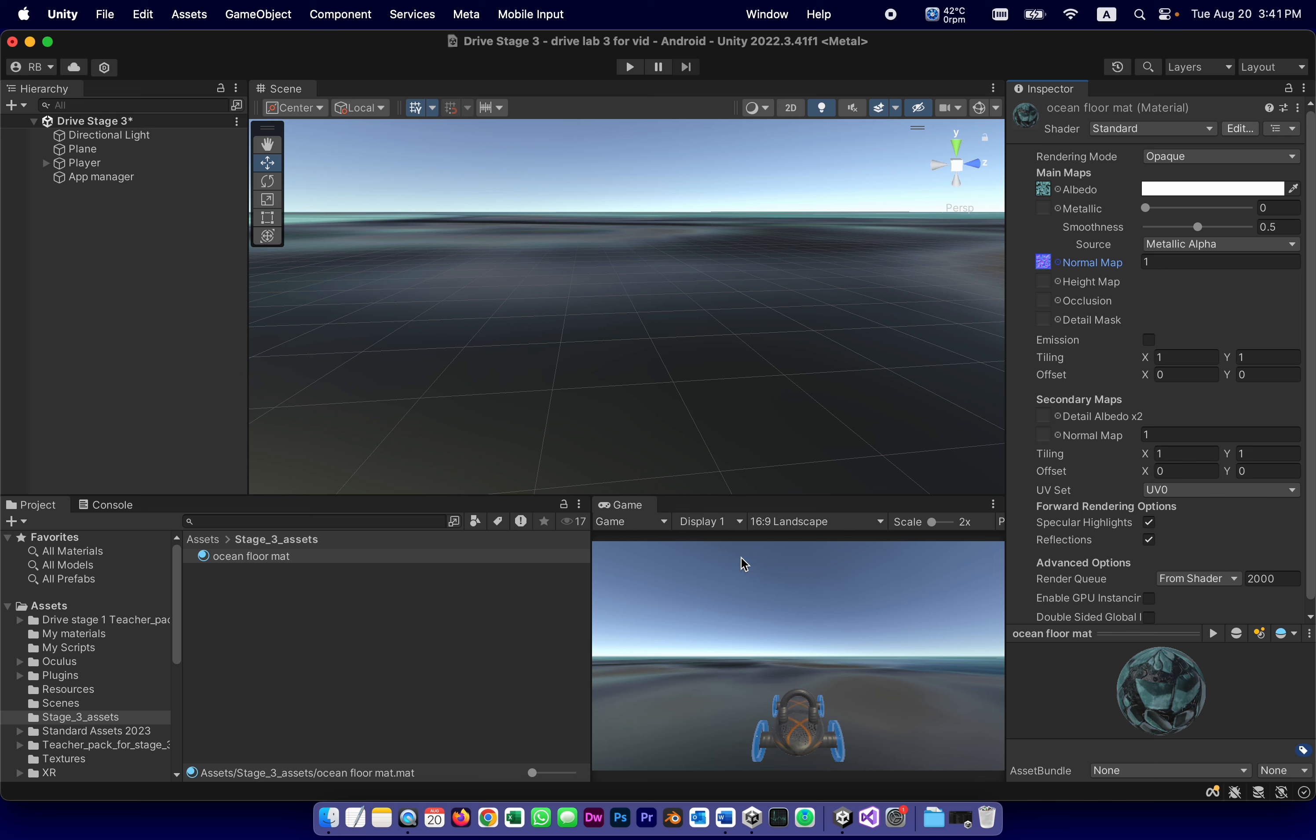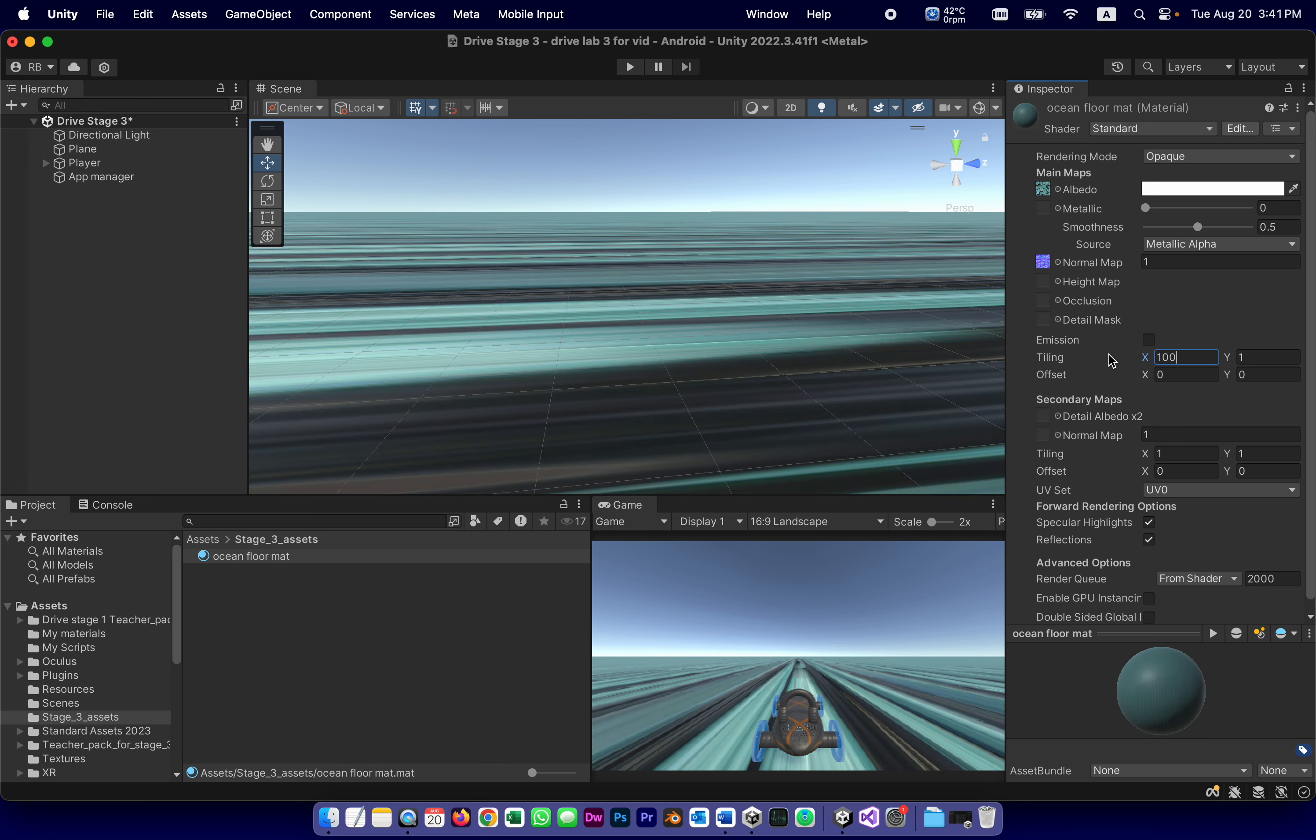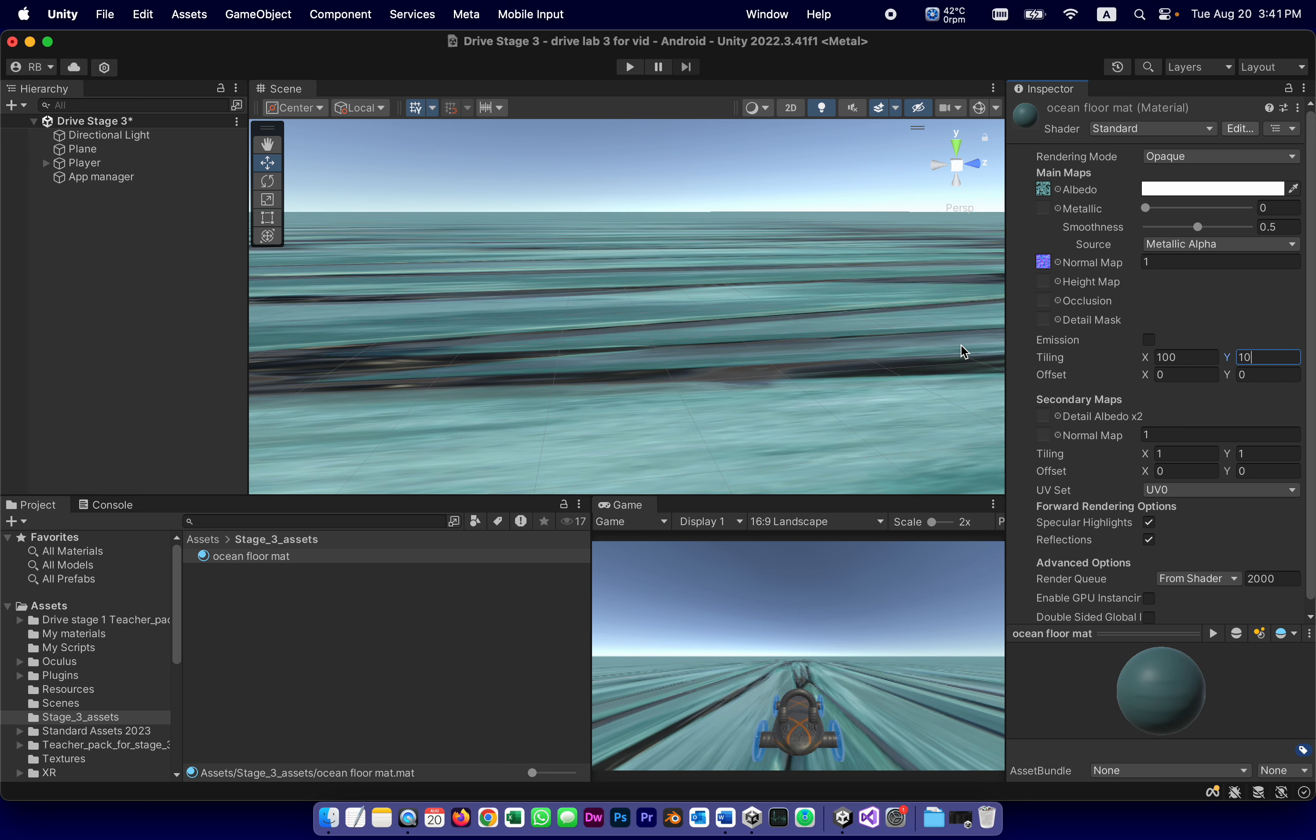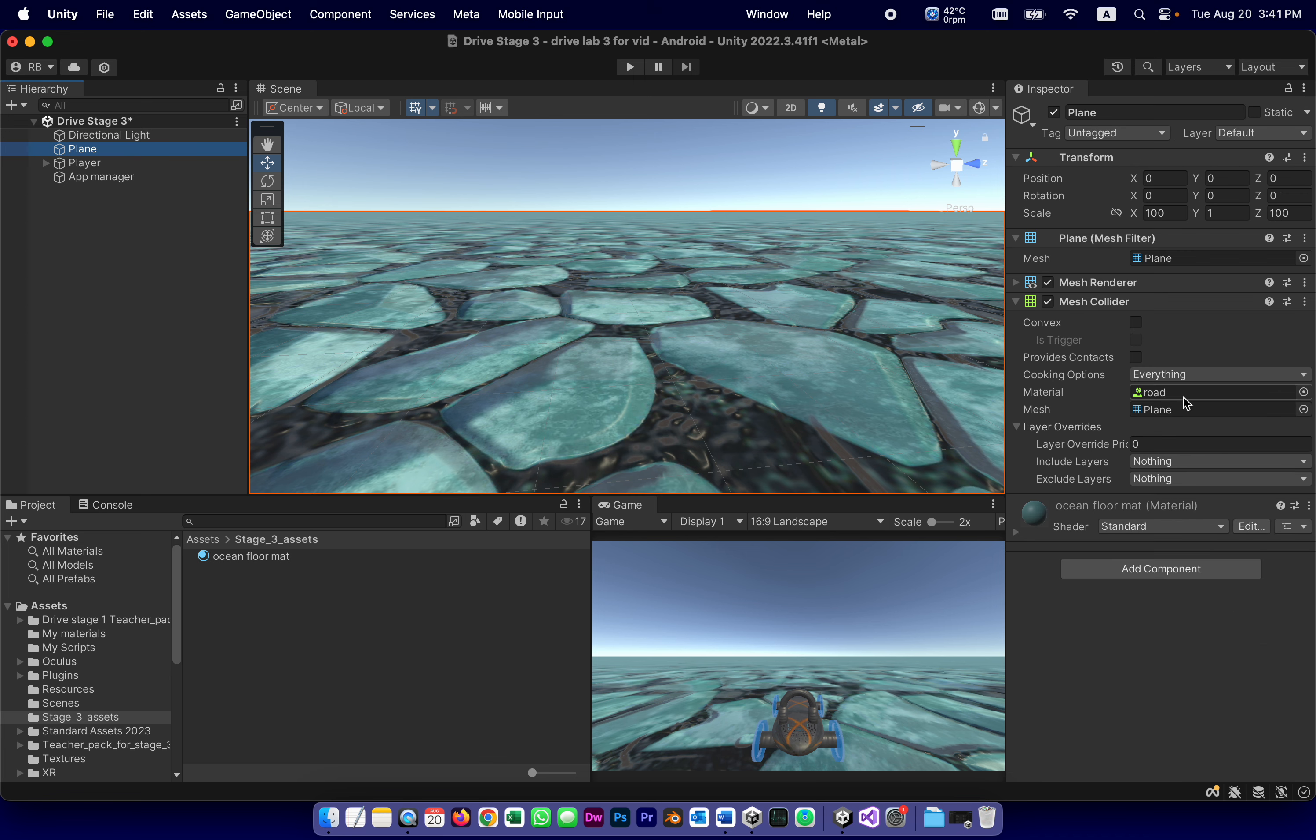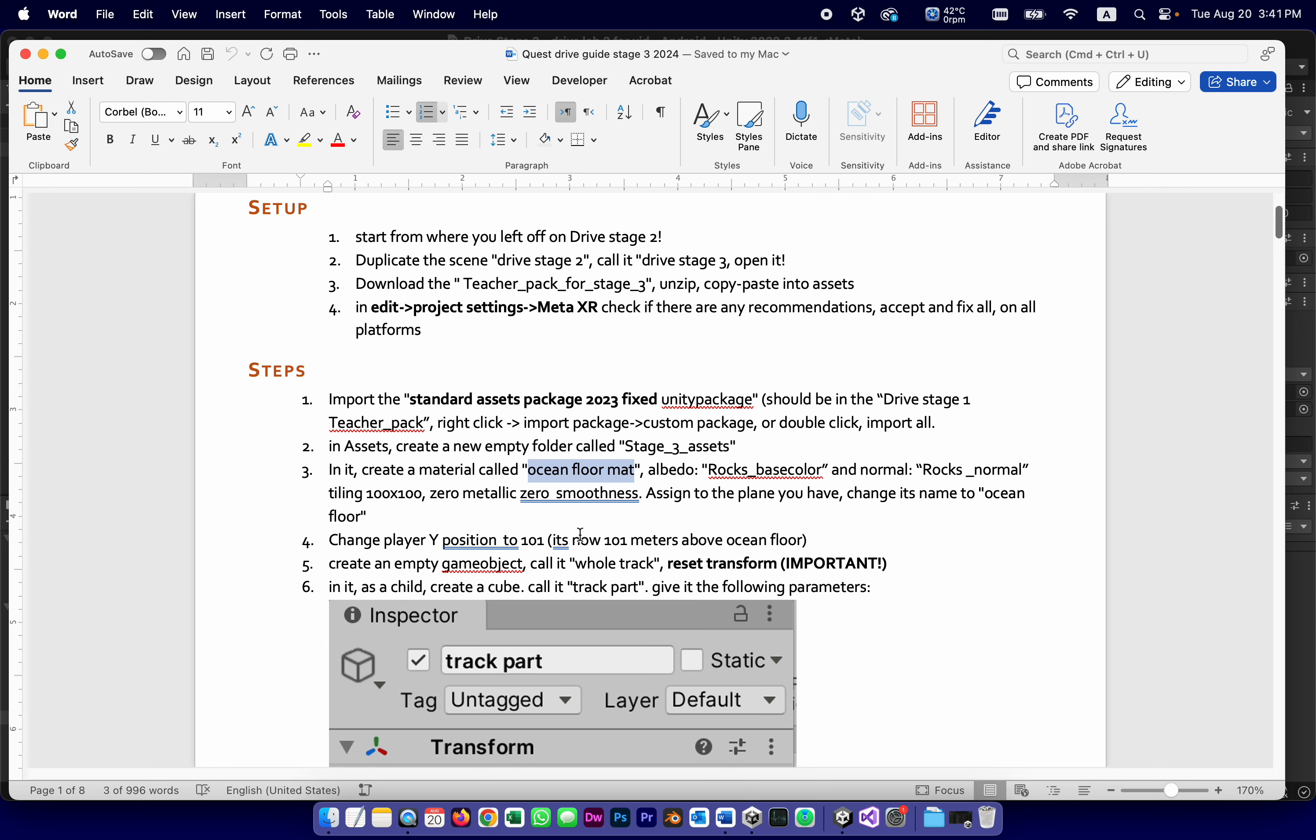And the normal is going to be Rocks Normal. Here it is, Rocks Normal. Now, as you can see, because our plane is huge, we need to change the tiling. The tiling, I always go by mistake to the secondary map tiling. It needs to be the regular tiling. A hundred by a hundred because the plane itself is scaled to be a hundred by a hundred. So the material will scale with it. Let's see. Yep. So this is going to be the ocean floor. If you think that it needs to be scaled more or less, it's a matter of taste later on.